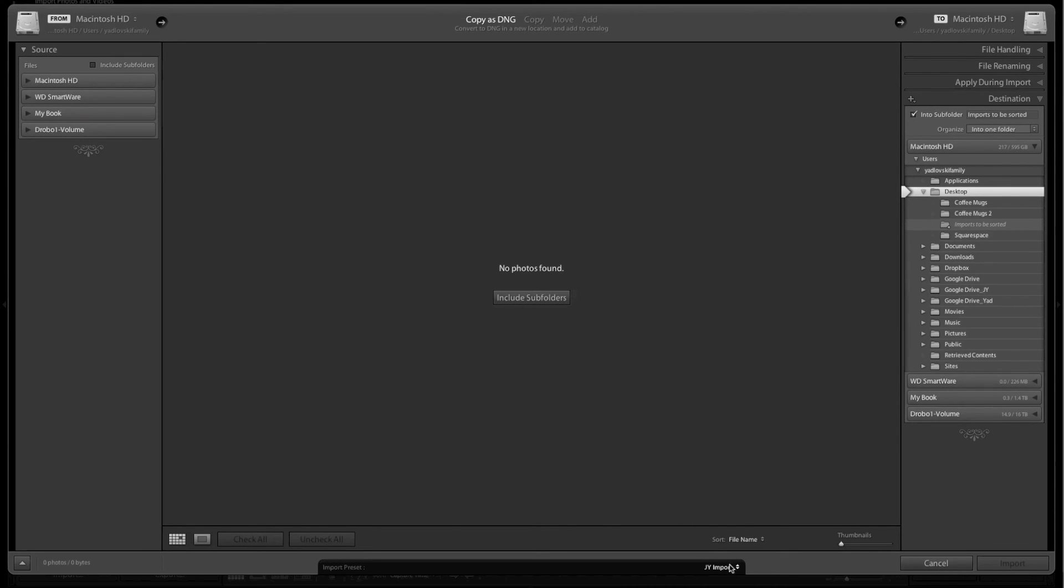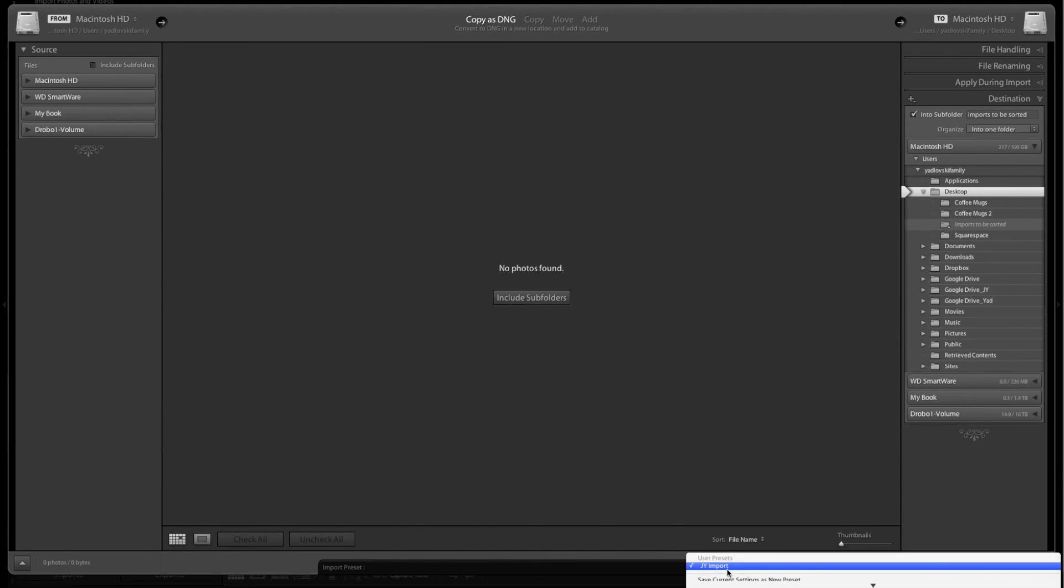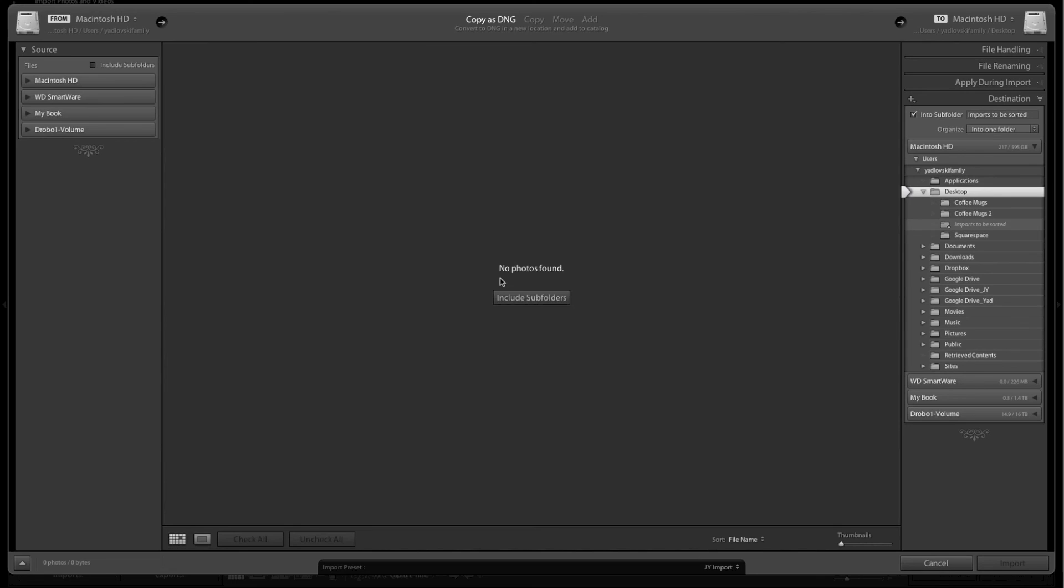Now you see down here it says J-Y import. Anytime I go to bring in images, all I have to do is come down here, and if it says none, you click on it and select your import preset. It's automatically going to set up all the settings we've already selected, and then you're all set to go.